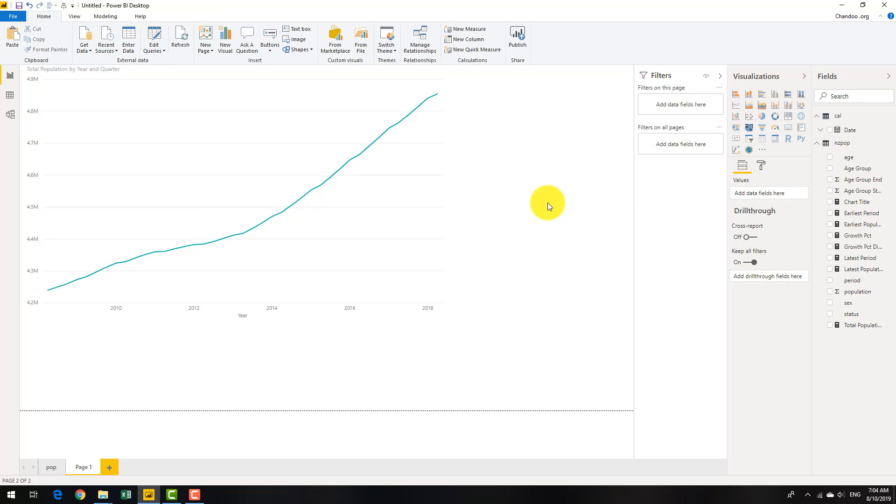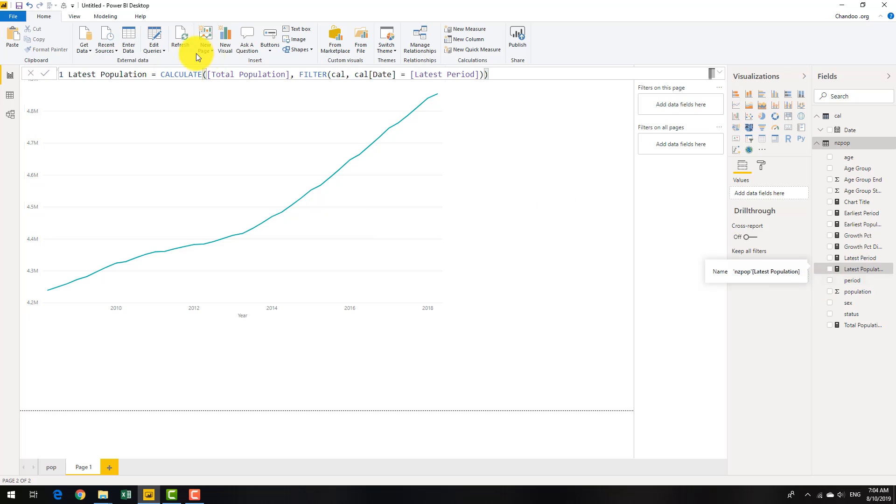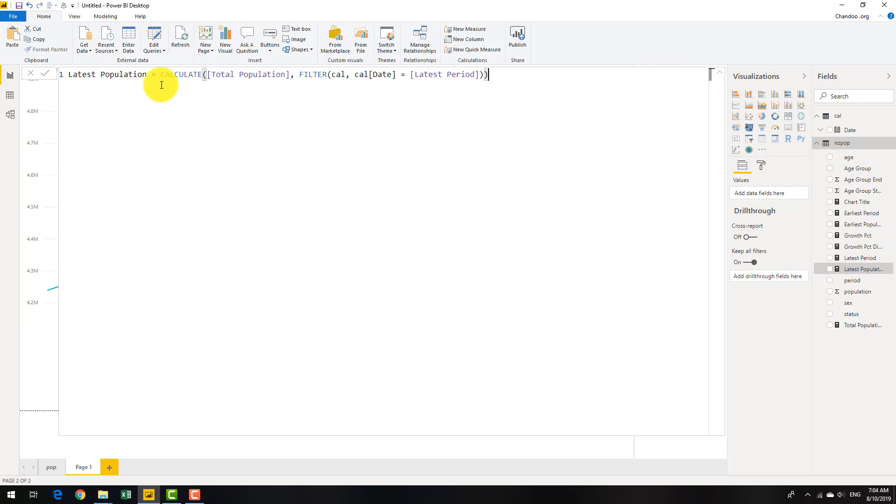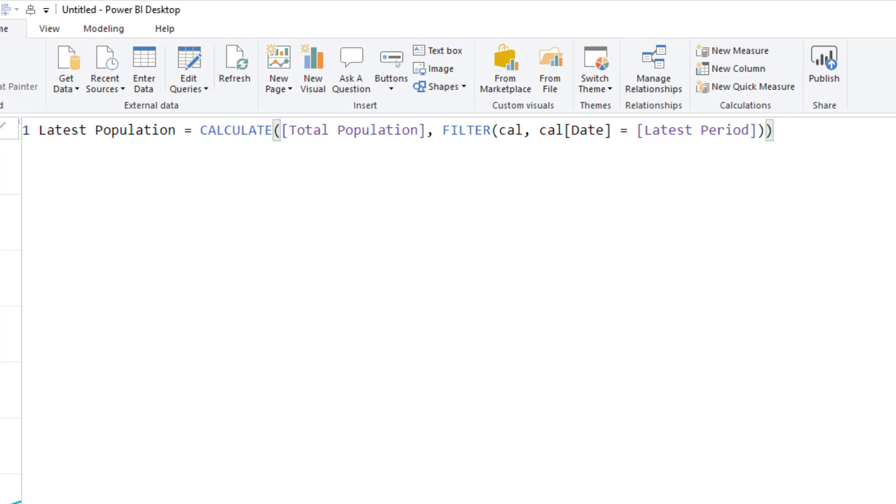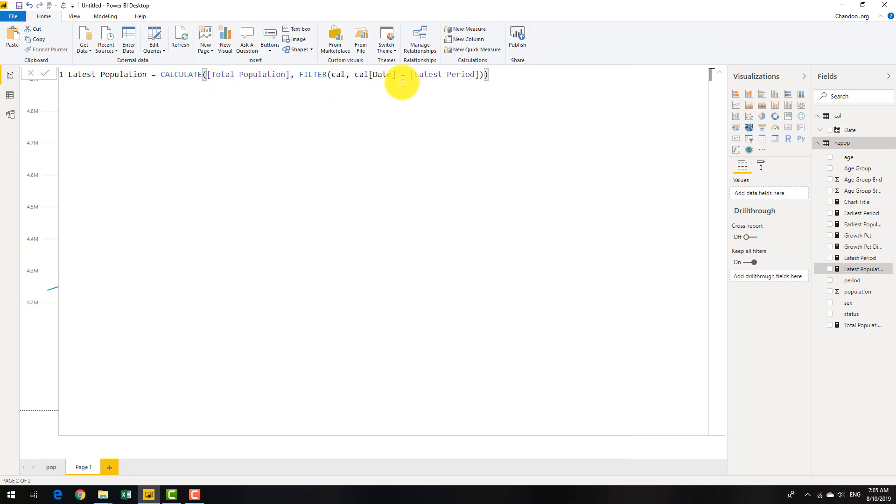So that's my latest date. And then what I want to do is I want to calculate what is the total population as of that date. So this would be another measure latest population, which is a calculate of total population filtering calendar with calendar date is equal to latest period. So we just go and filter on calendar because calendar table is providing me that date context for charting and whatnot. You could have done this on the period data here as well, but usually we end up having a calendar table in the model anyway. So the date table is probably a good place to do this kind of filtering. Because we are doing the filtering on equal to a measure value, we will use the filter formula here.